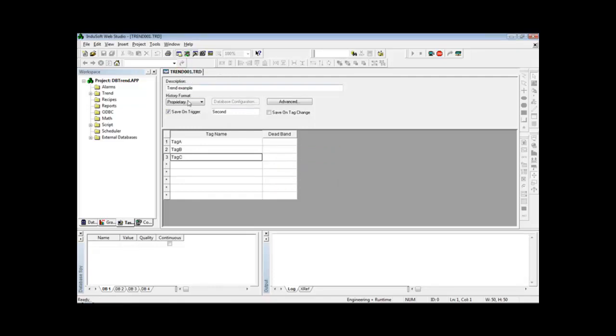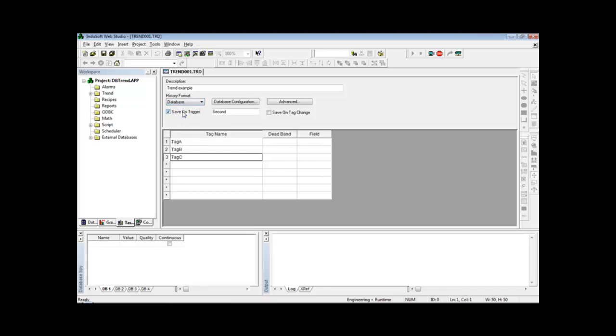And here in history format, by default InduSoft saves the history trend information into InduSoft proprietary files in the binary format. But if I change here to database, then the trend task automatically saves the data to an external database.